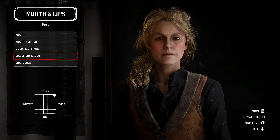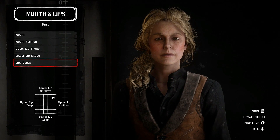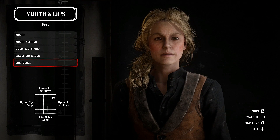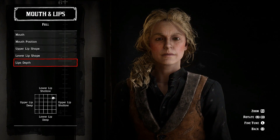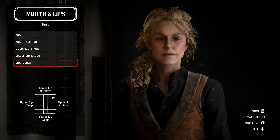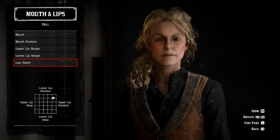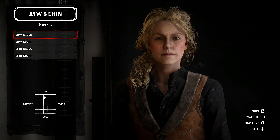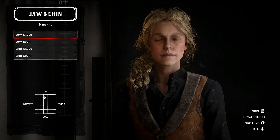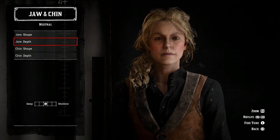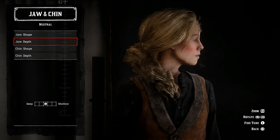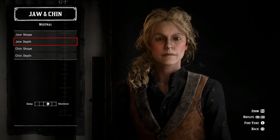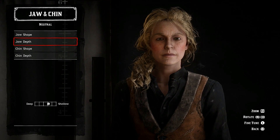Lip depth: up towards the right-hand corner. Lower lip: shallow. Upper lip: shallow. Jaw and chin are neutral, but jaw shape: go up and slightly towards the left. Jaw depth: move it forward a bit, just slightly forward.